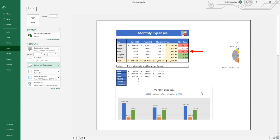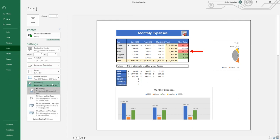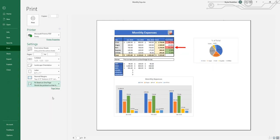So another thing we can do is change the scaling. Currently, the setting is set to no scaling. If we click this dropdown, we can select fit sheet on one page. So everything on the first sheet will be condensed to make it fit on this one page. If we give this a click, Excel automatically adjusted the size to make everything fit on this page.